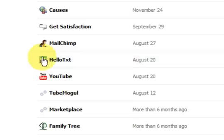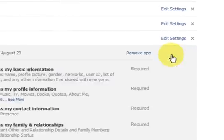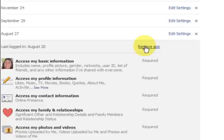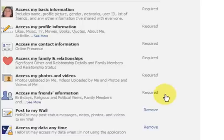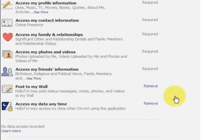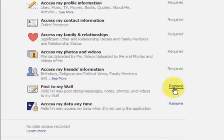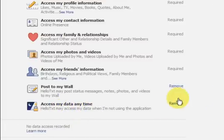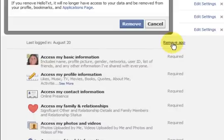I know that this one annoyed me, hello text, so I'm going to delete that. So I've clicked on edit settings and it posts to my wall so I can remove that, or access my data any time I can remove that, or I can press on remove app.